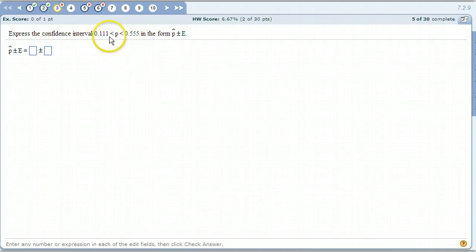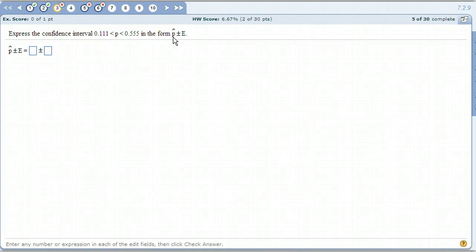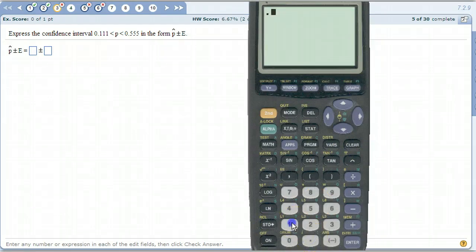So 0.111 or 0.115 — it's somewhere in there. Right in the center of this interval is p-hat; it's right in the middle. To find the number in the middle, you just add the two numbers together and divide by 2.